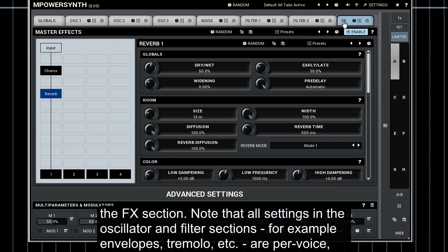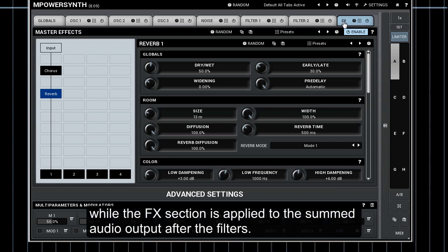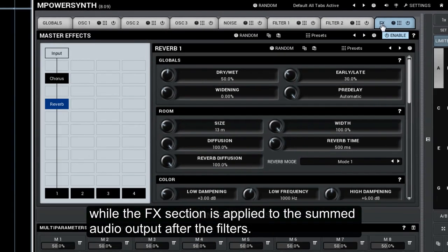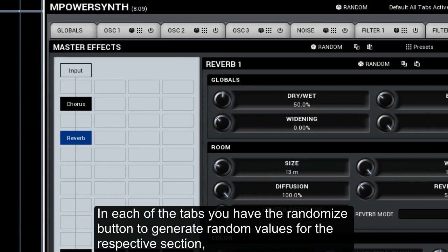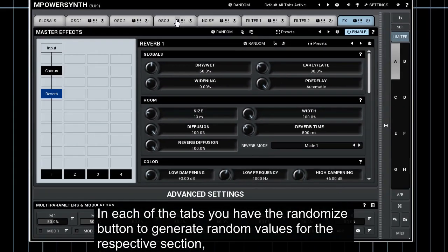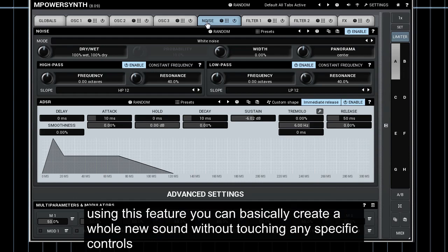Note that all settings in the oscillator and filter sections, for example envelopes and tremolo, are per voice, while the FX section is applied to the summed audio output after the filters. In each of the tabs you have the randomize button to generate random values for the respective section. Using this feature you can basically create a whole new sound without touching any specific controls.